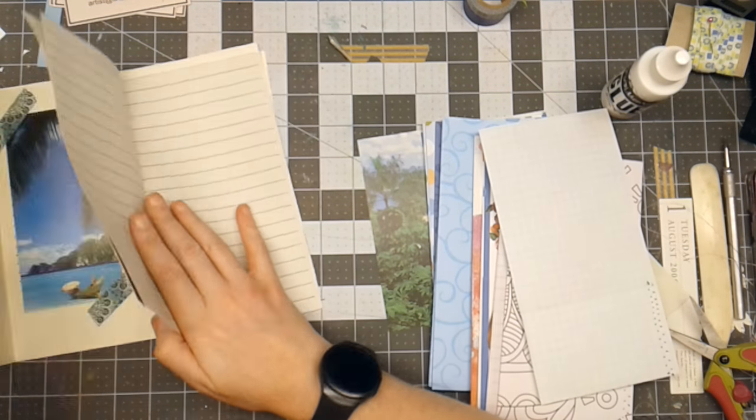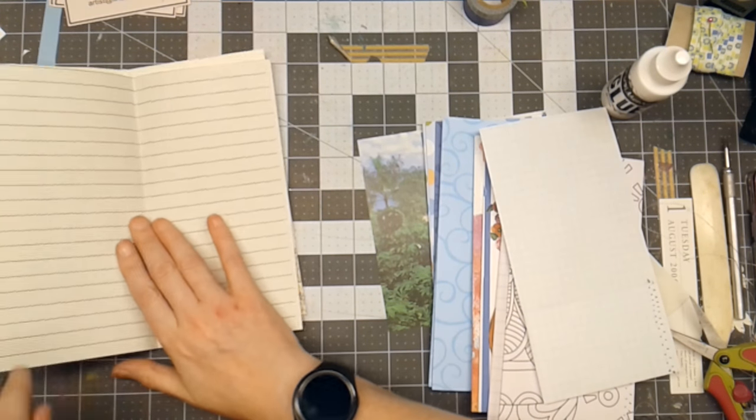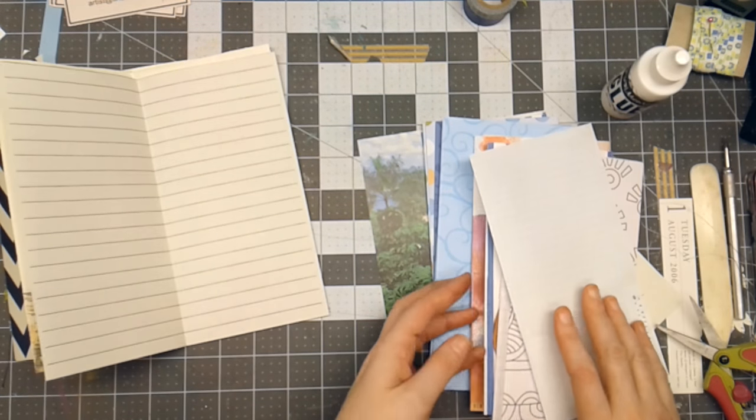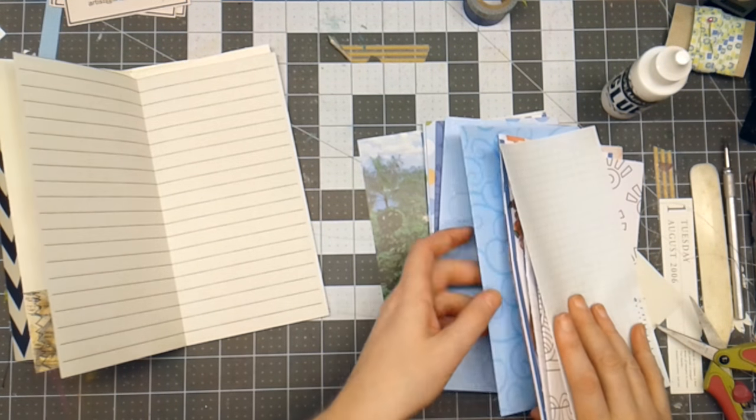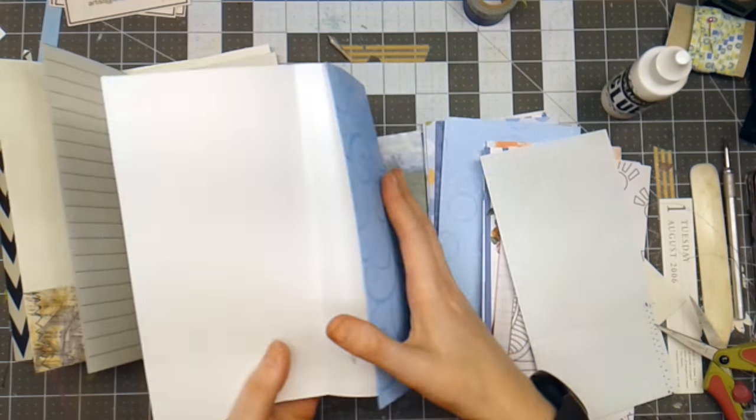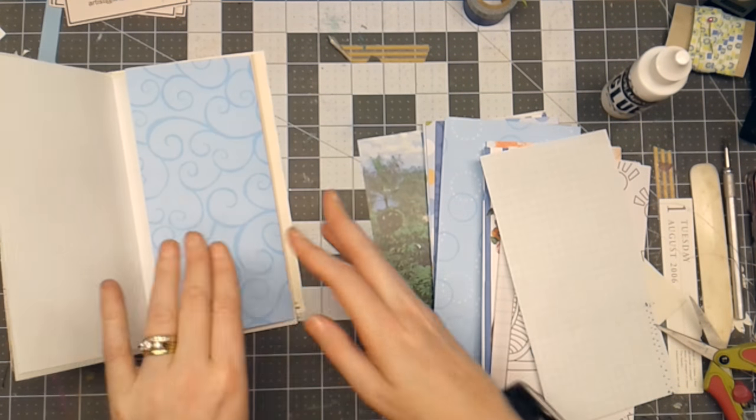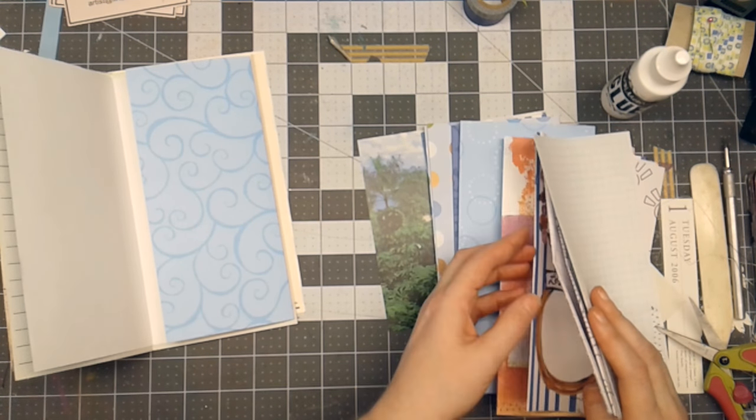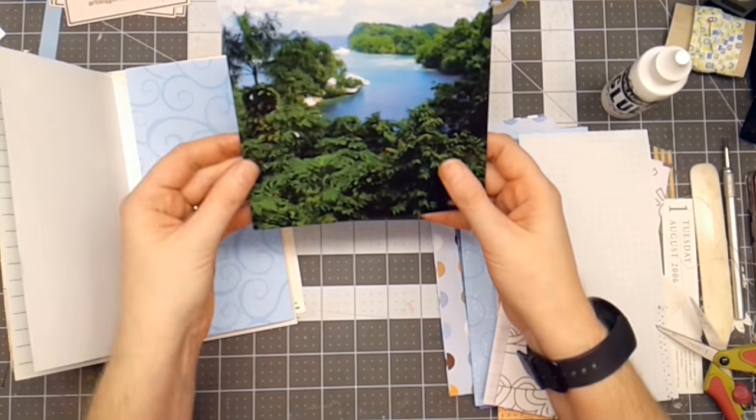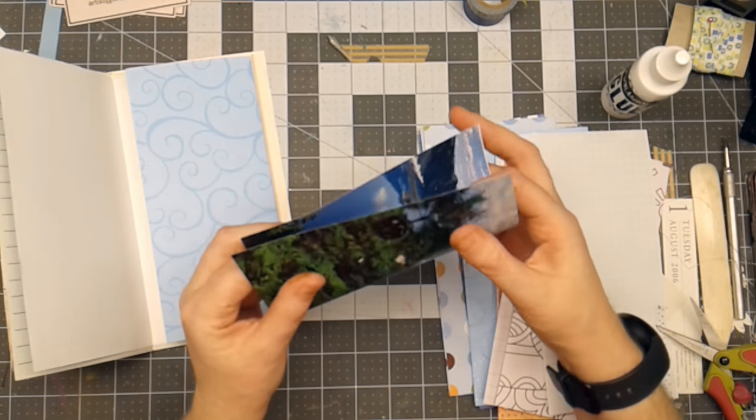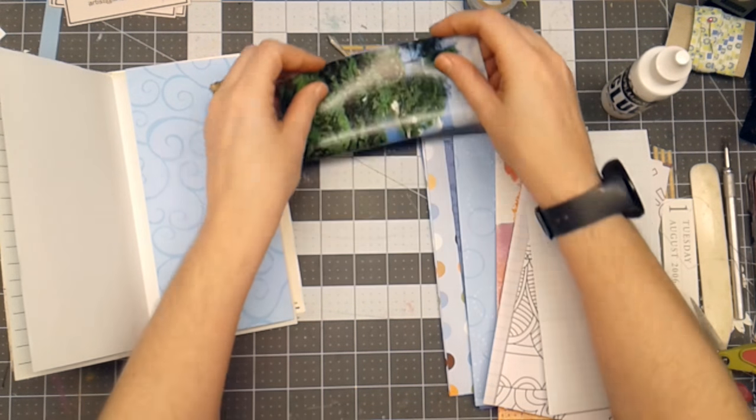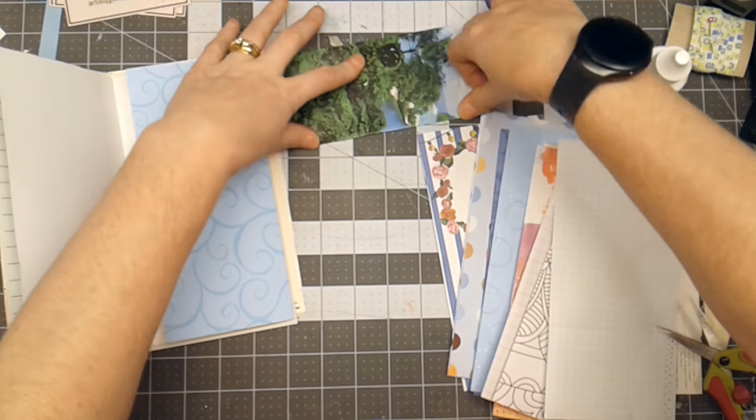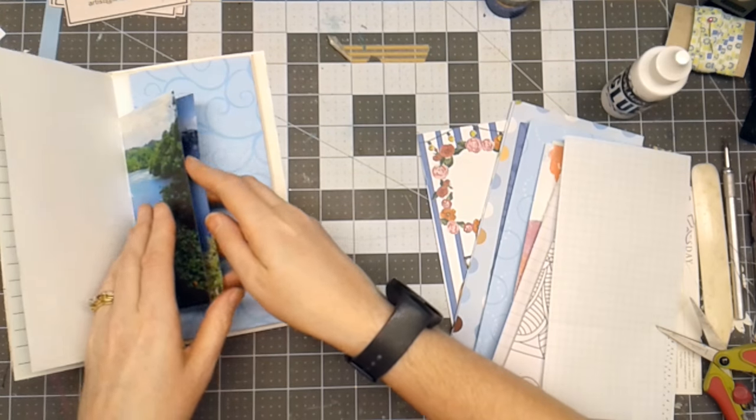I'll do this one next. I've got a piece of scrapbook paper that I've done the same technique as far as folding is concerned.